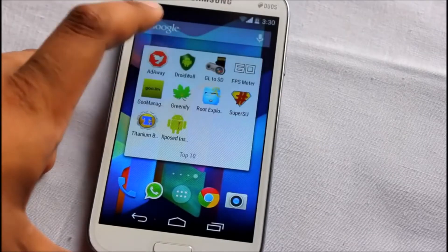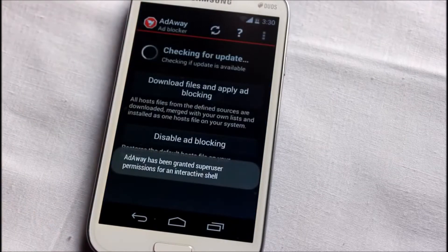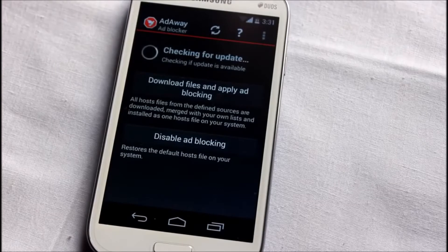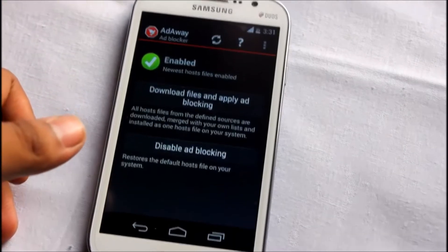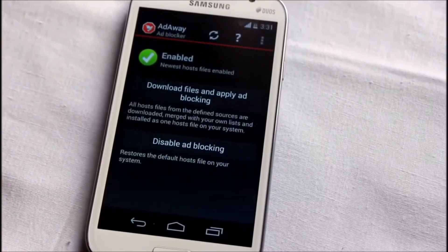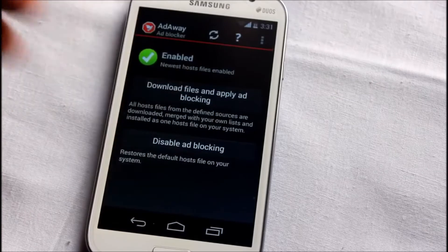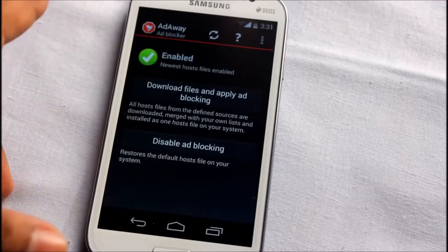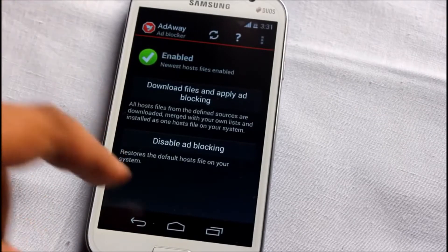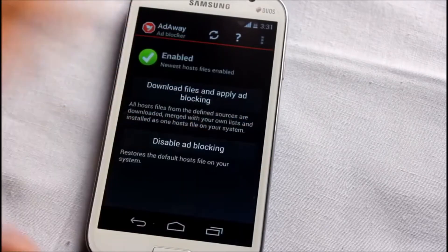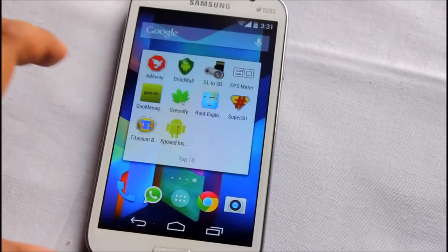AdAway comes at number 8 on my top 10 list. This application is great if you want to block ads from any of your applications or any browser. Suppose you open a browser and see lots of ads - with this application you can block all those ads, even from free or lite version applications that show ads.